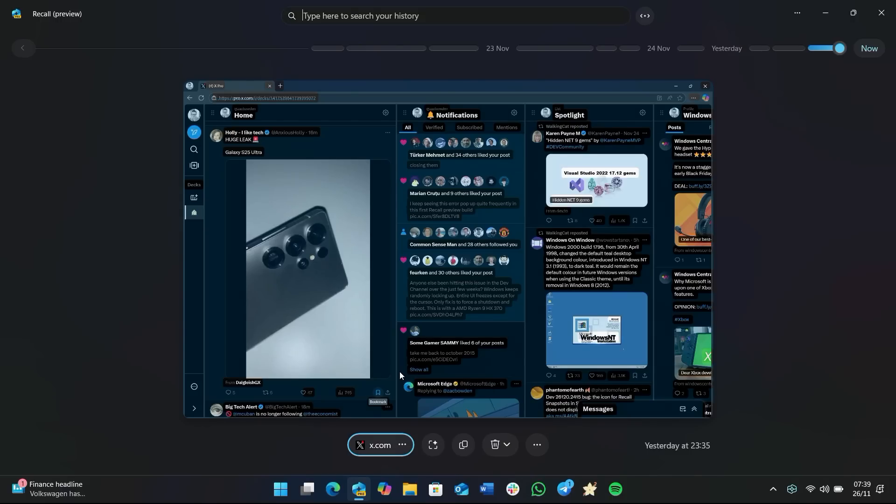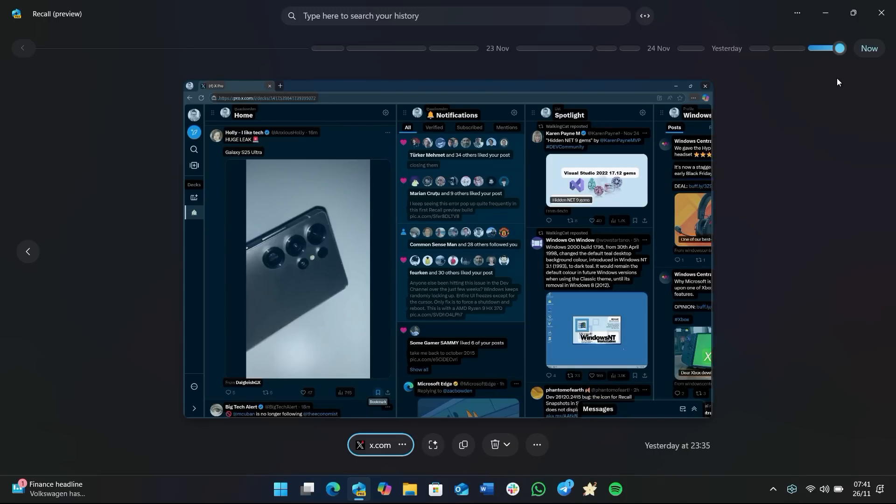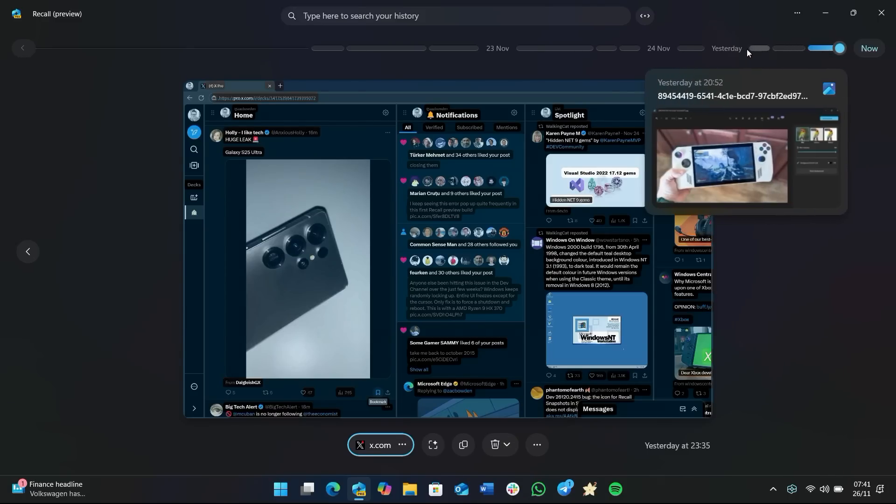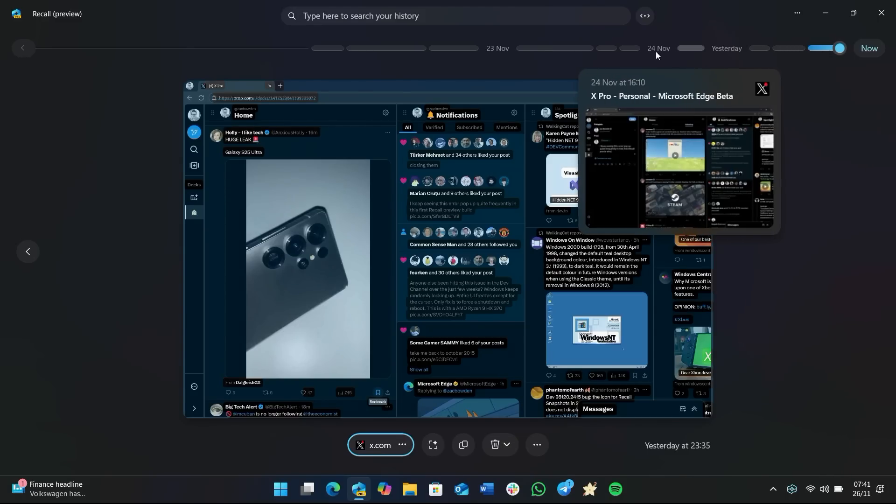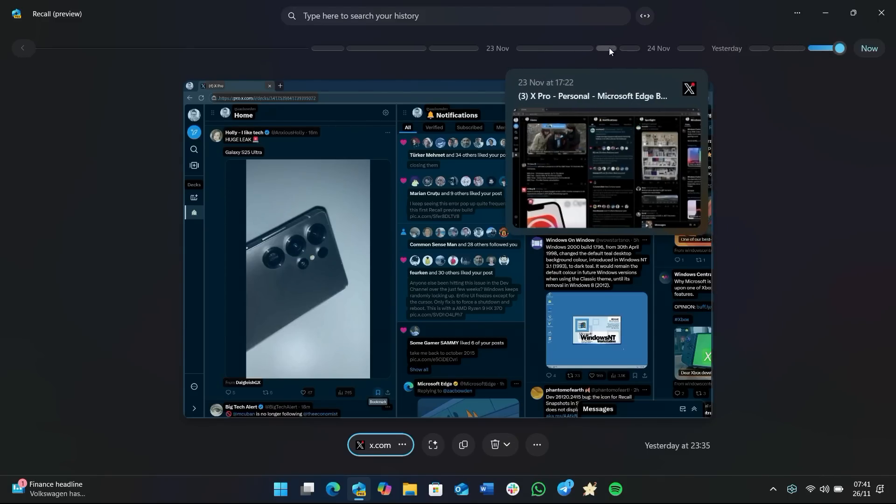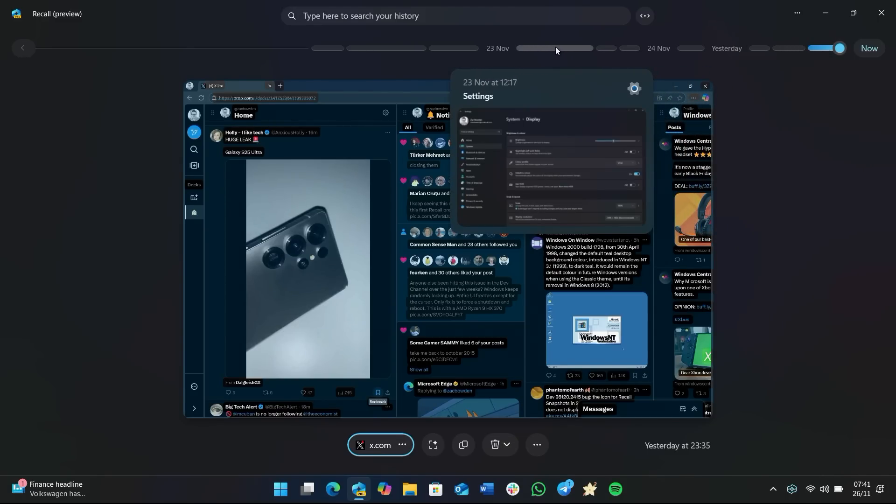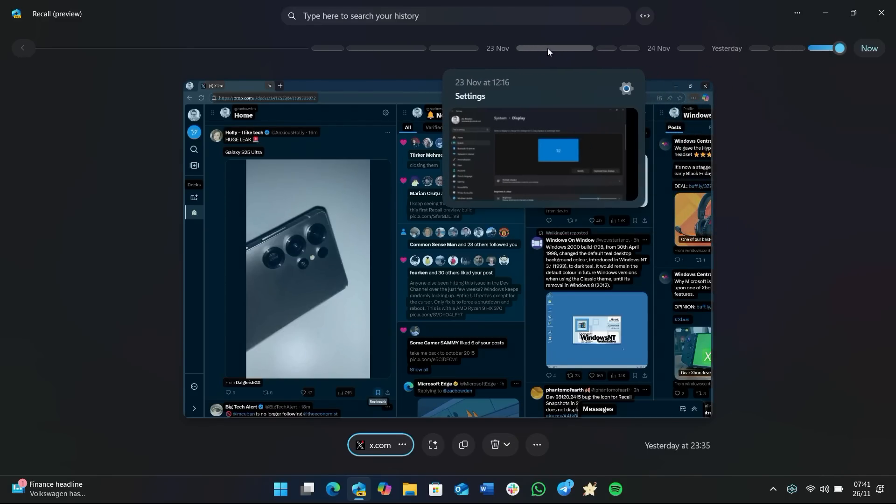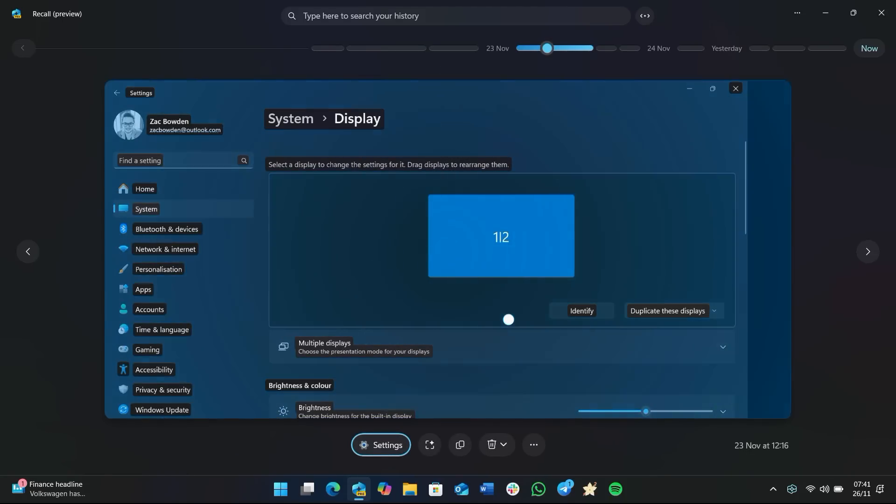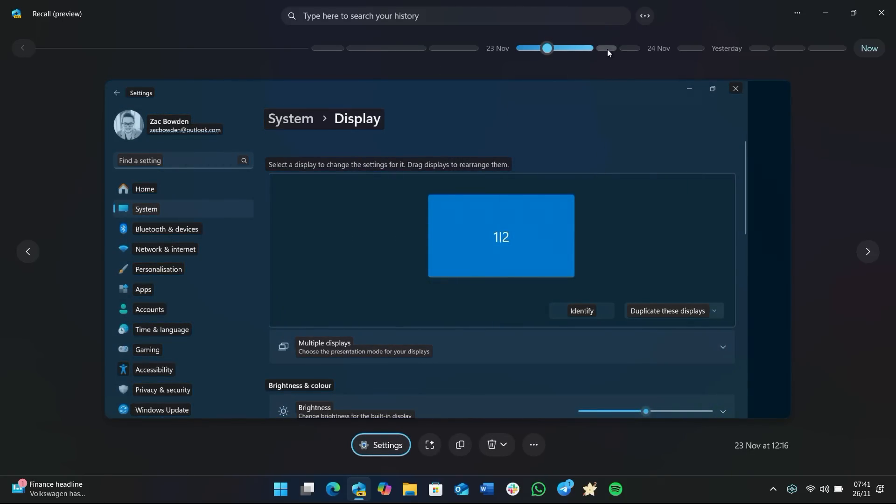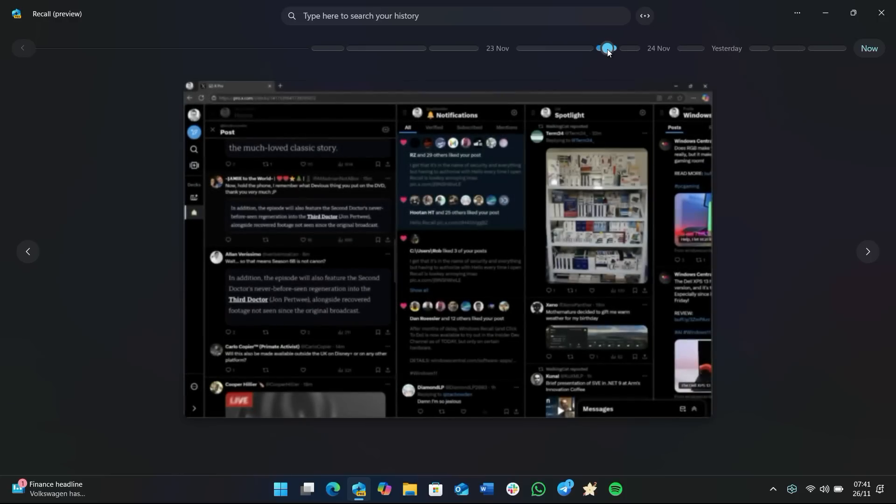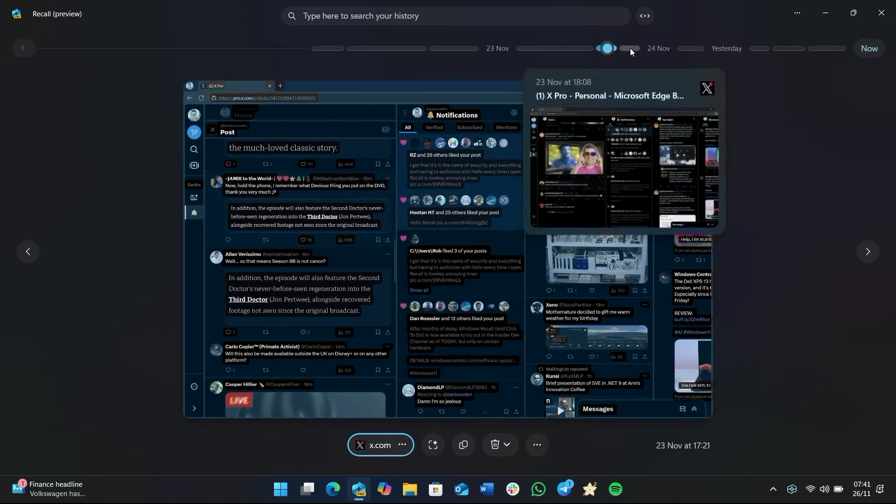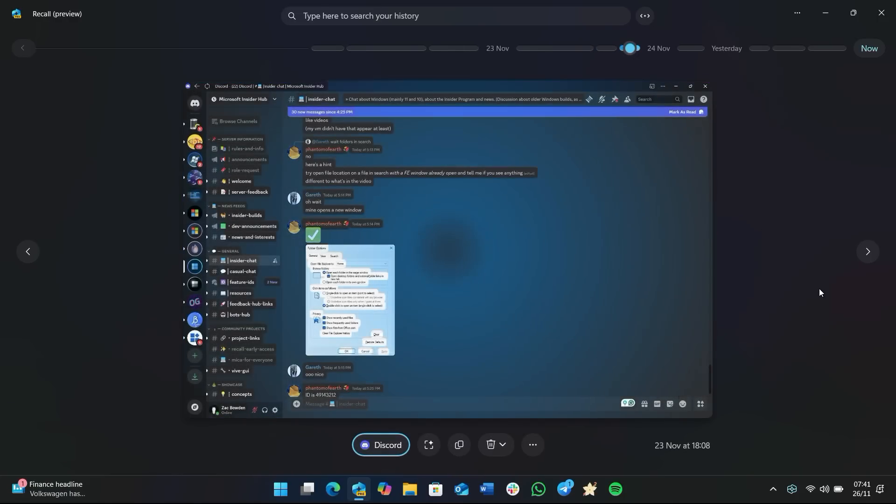So here we are in the app itself. If you don't know what Recall does, it essentially just captures screenshots of everything you're doing on your computer every few seconds and triages it, allowing you to go back in time to find what you were doing on your computer at any given time. So as you can see at the top here there's a timeline, and I can essentially scroll back through everything I've ever done on my computer from the moment Recall began running. So you can see a couple of days ago I was looking at the Settings app, for example, or I was looking at TweetDeck, or I was looking at a conversation in Discord.